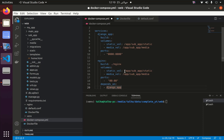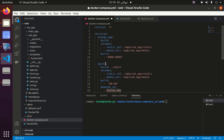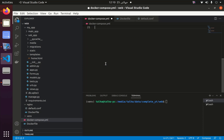We have defined volumes, ports, and now we also need to define a top-level volumes section. This should be at the root level of the docker-compose file. We have two volumes: static_vol and media_vol. Whatever names we define here, we need to also define them in the top-level volumes section.